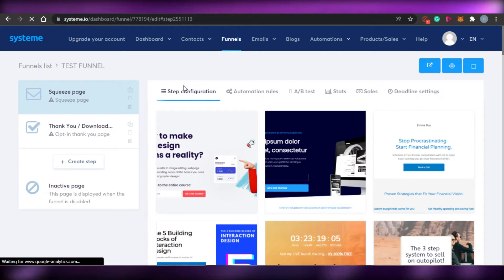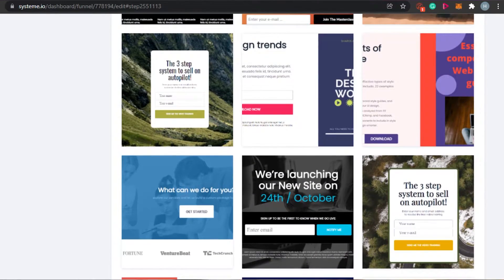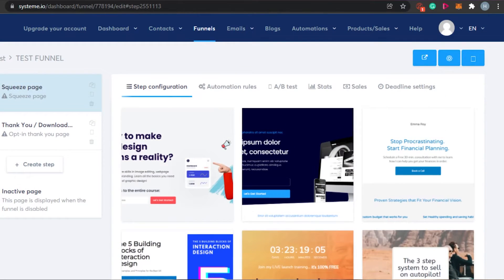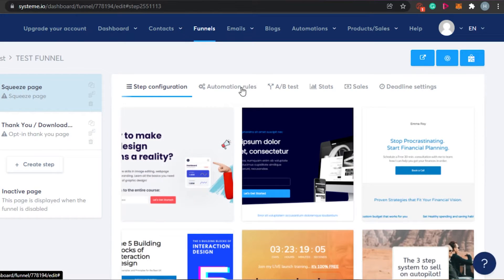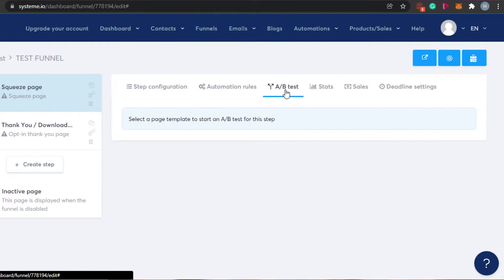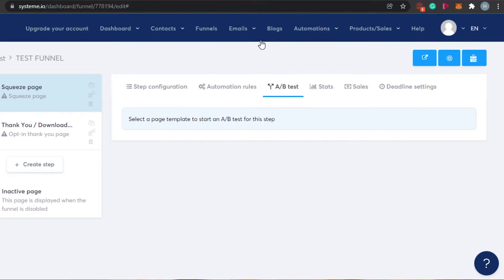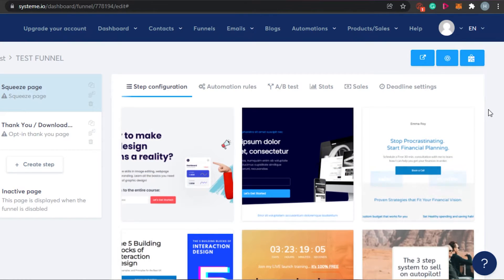Now I need to select a template. I'm getting all of these email-building templates for my funnel. One of the good things about system.io is that you actually get a lot of options and can create very professional funnels and email marketing campaigns. This is step configuration, and then we have automation rules, A/B split testing — which is pretty amazing — and stats, sales, and every option is given right here when you're selecting your template.